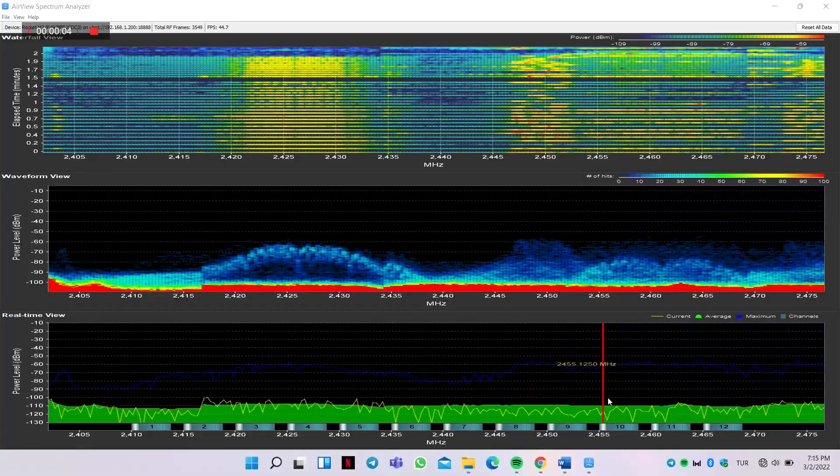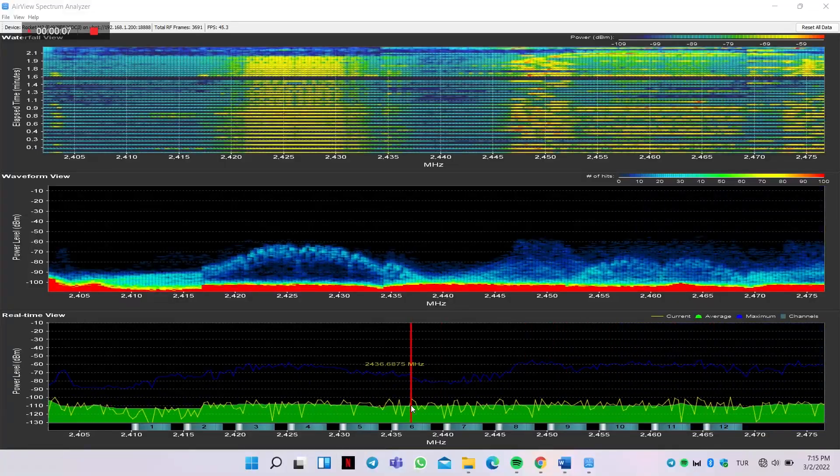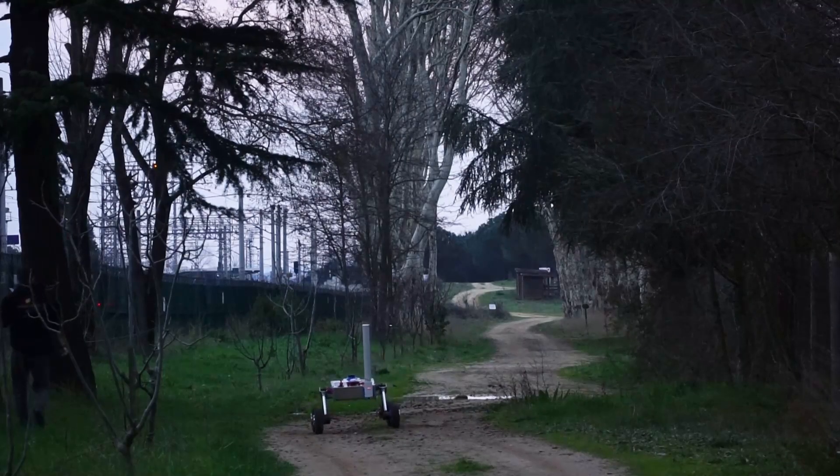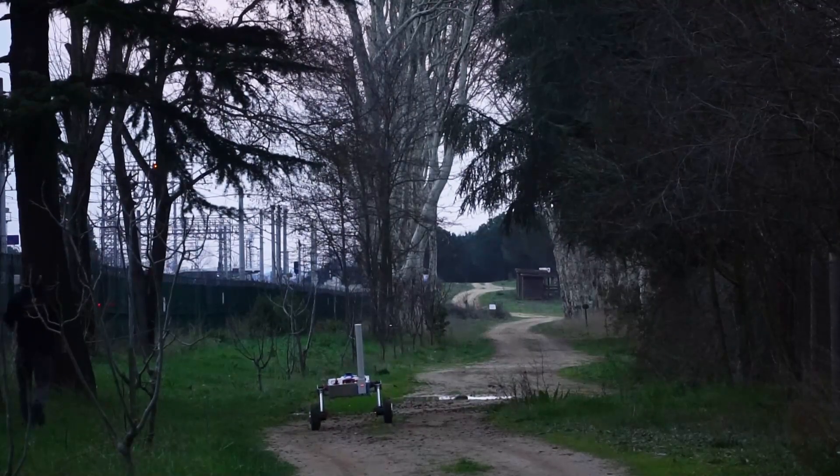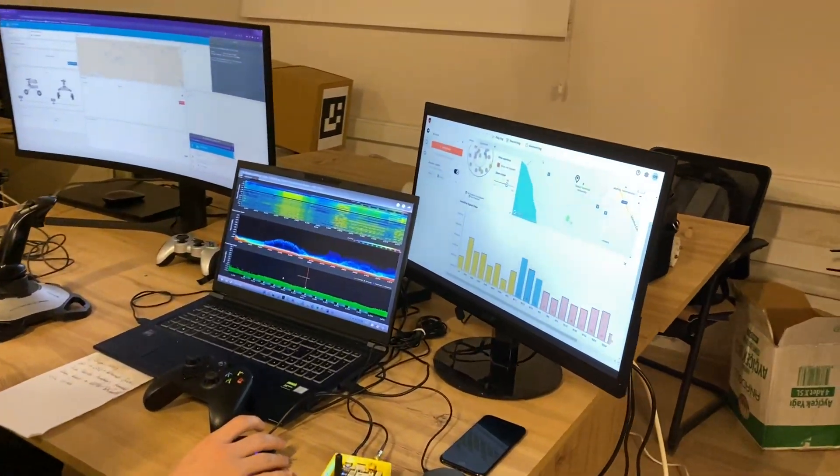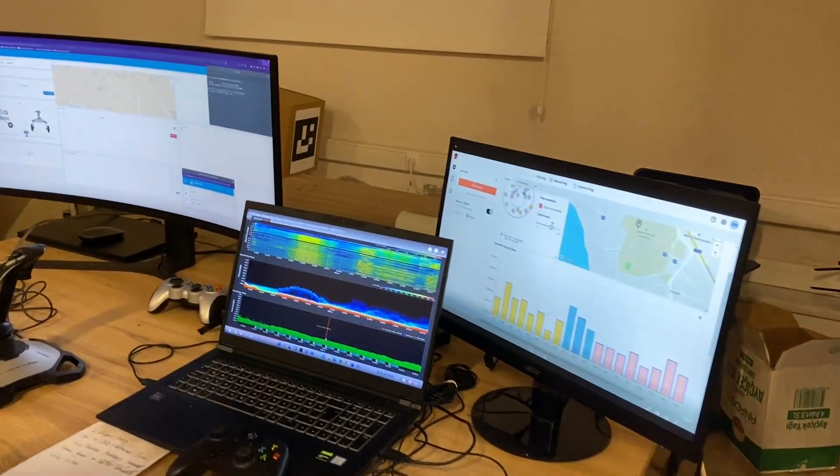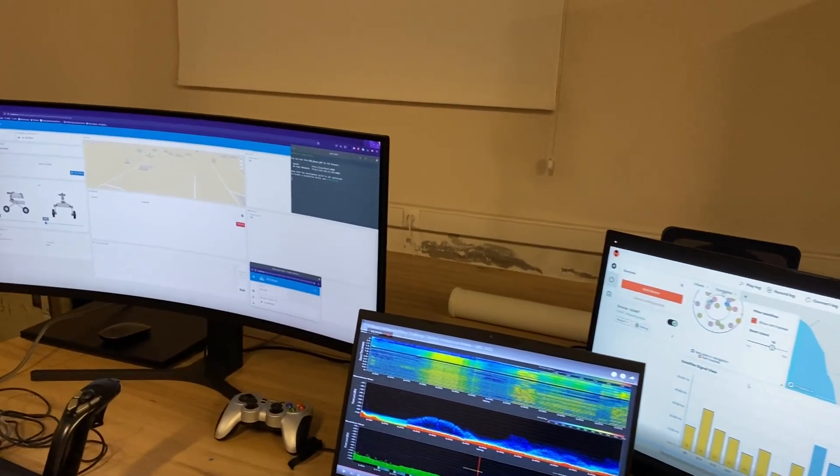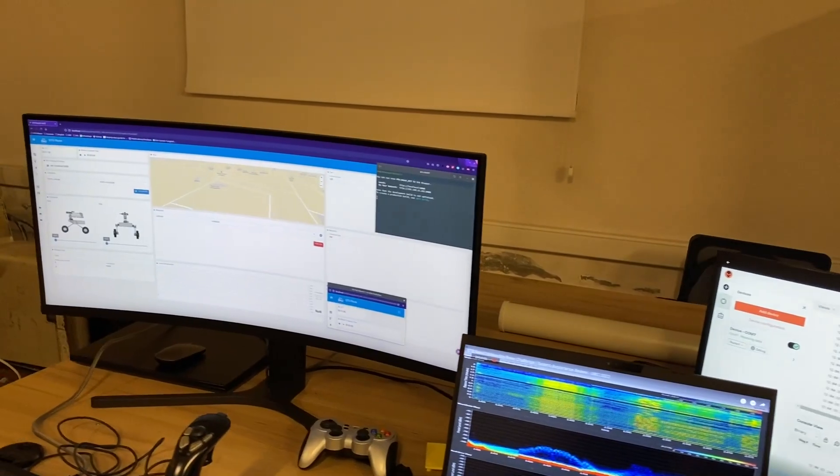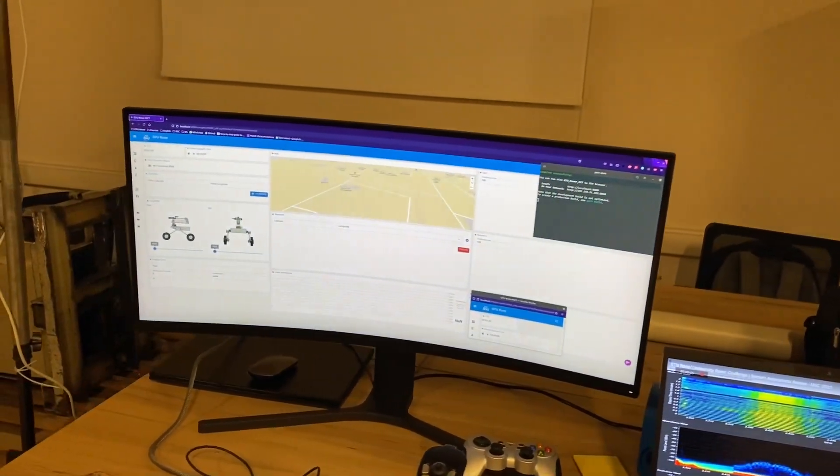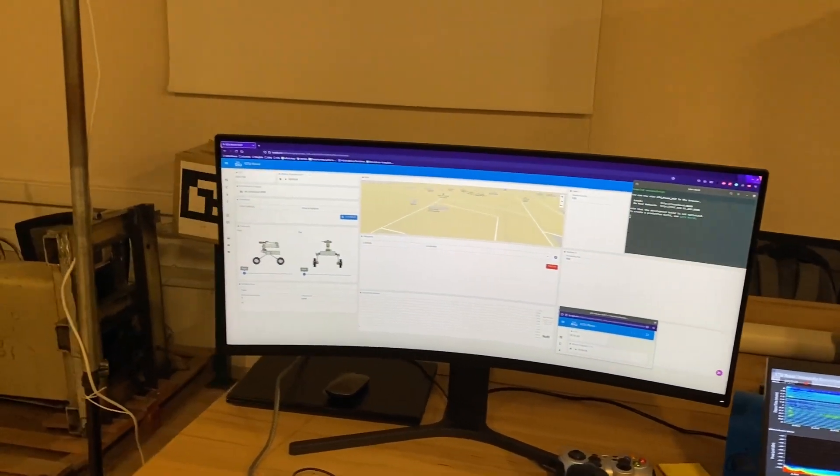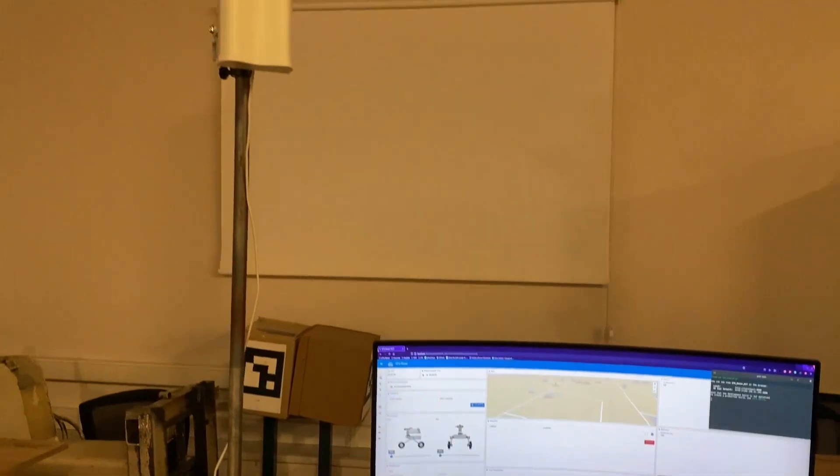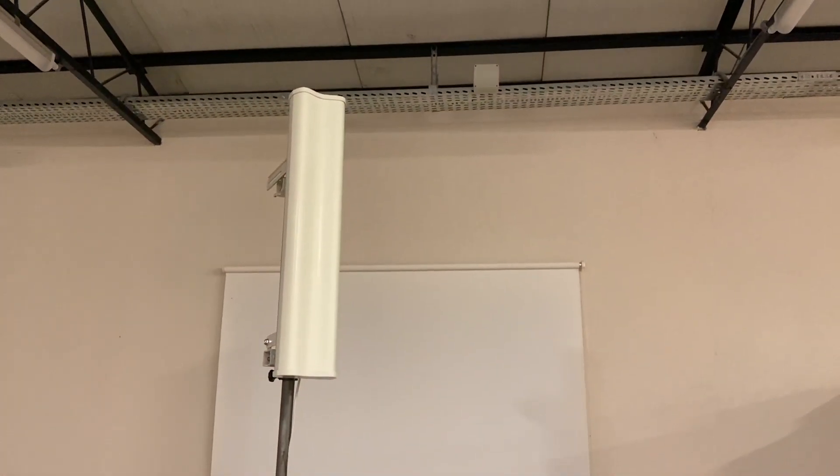Communication between the rover and the base station is established by Rocket M2s. The wireless system operates at a 2.4 GHz band. AirMax and AirSelect features are used for automatic frequency hopping and avoiding interference. Omni-directional and sector antenna combination provides high data rates and long-range communication.